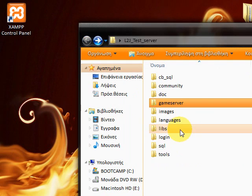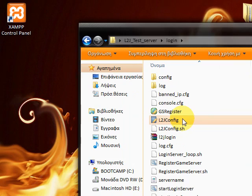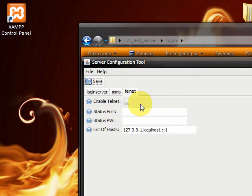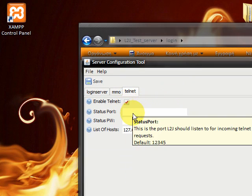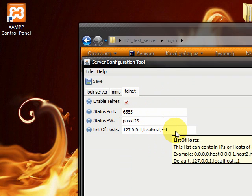We need to set up the login server now. To jconfig again. Telnet tab. We enable telnet. Status port 6555. Status password pass 123. And we enter the IP again.